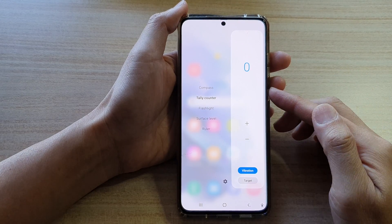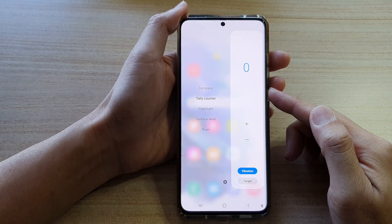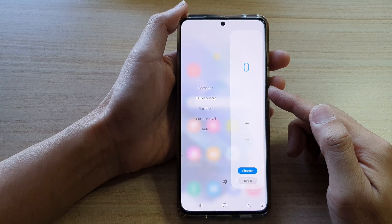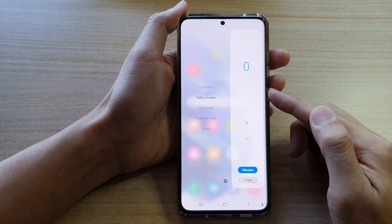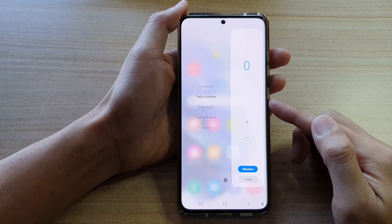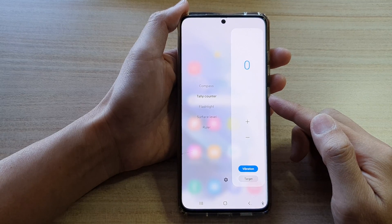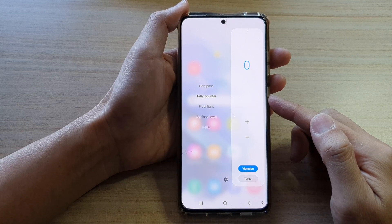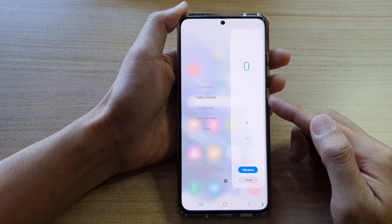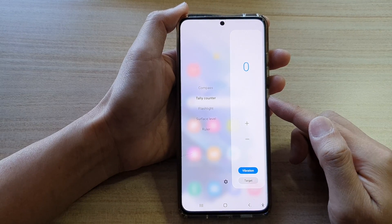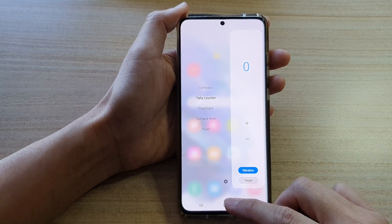In this video, we're going to take a look at how you can activate and use a built-in tally counter on the Samsung Galaxy S21 series.